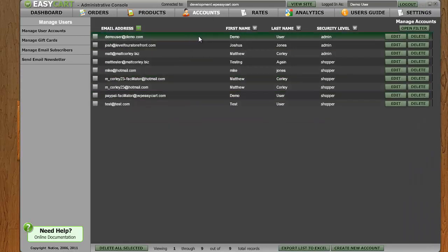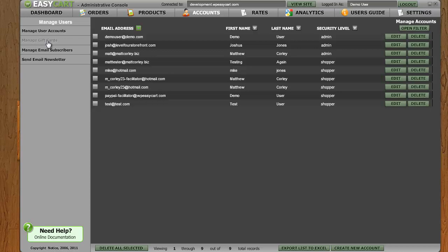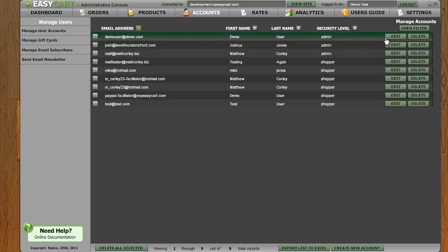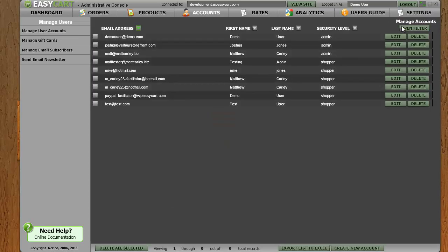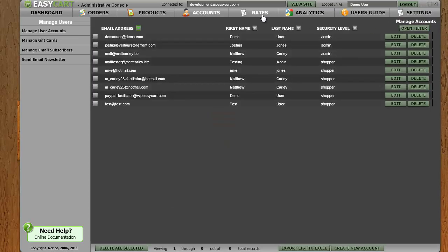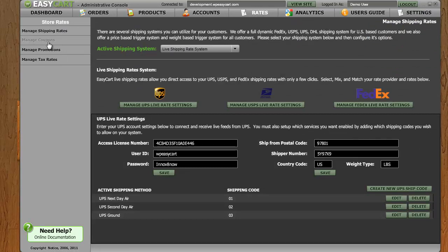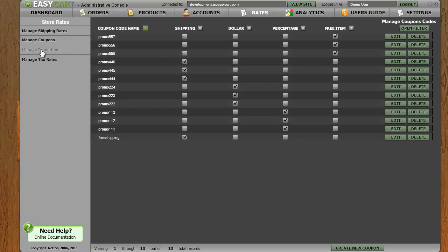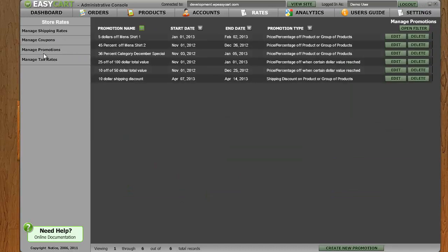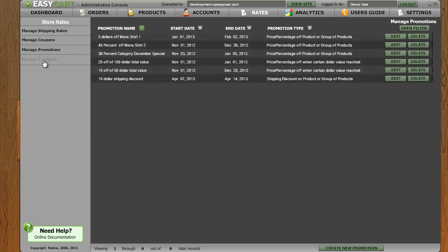Under accounts, we have all things such as gift cards, email subscribers, and user accounts. You can easily come in here and edit a user's account. Under the rates menu, we have things such as shipping rates, coupon rates, promotions, and tax rates.